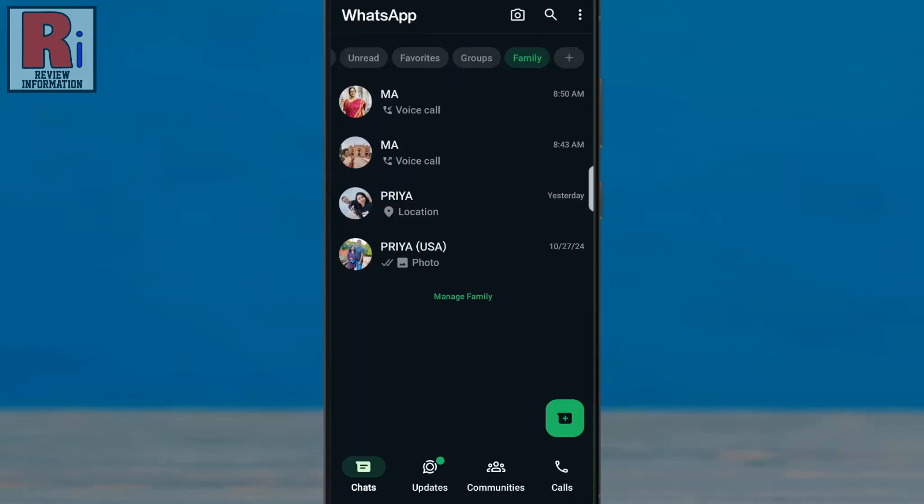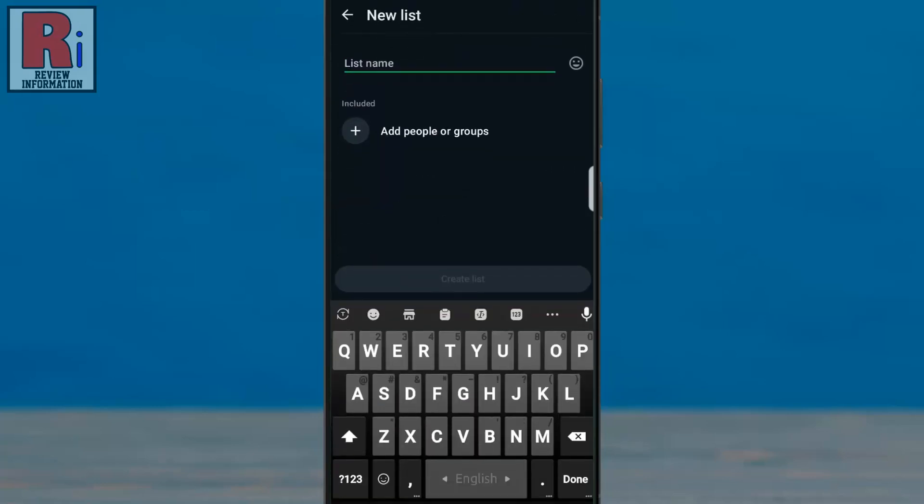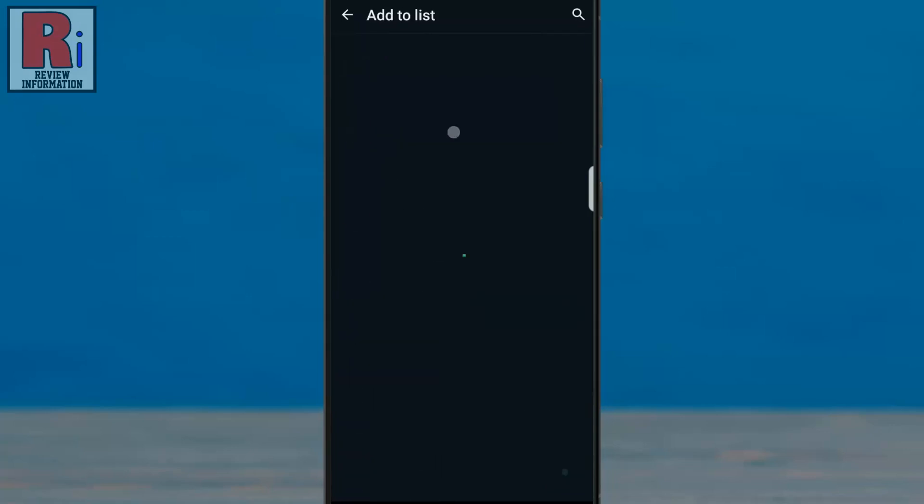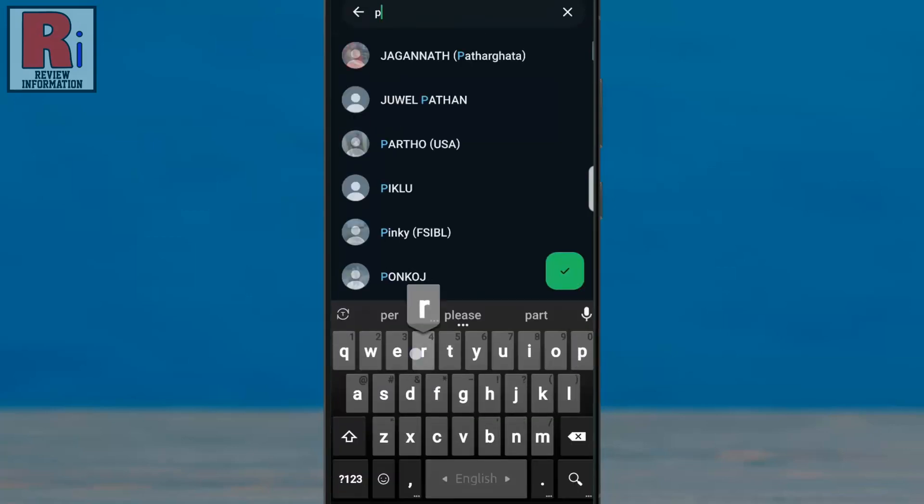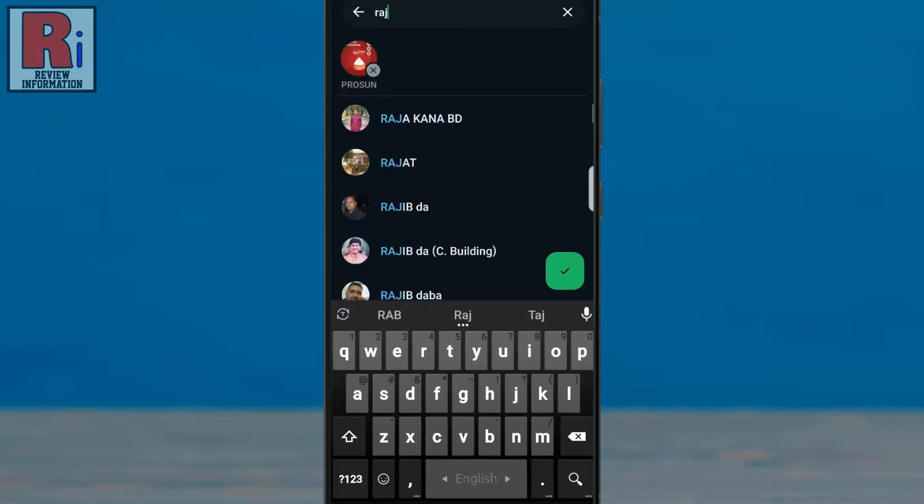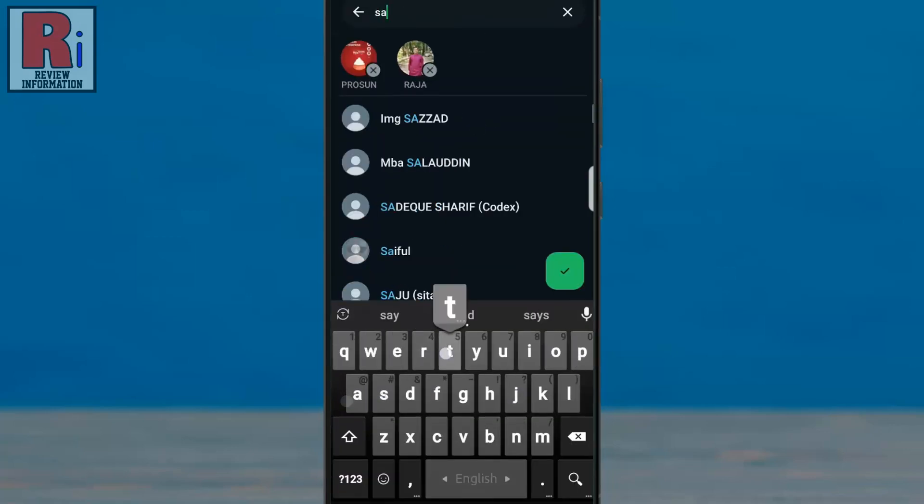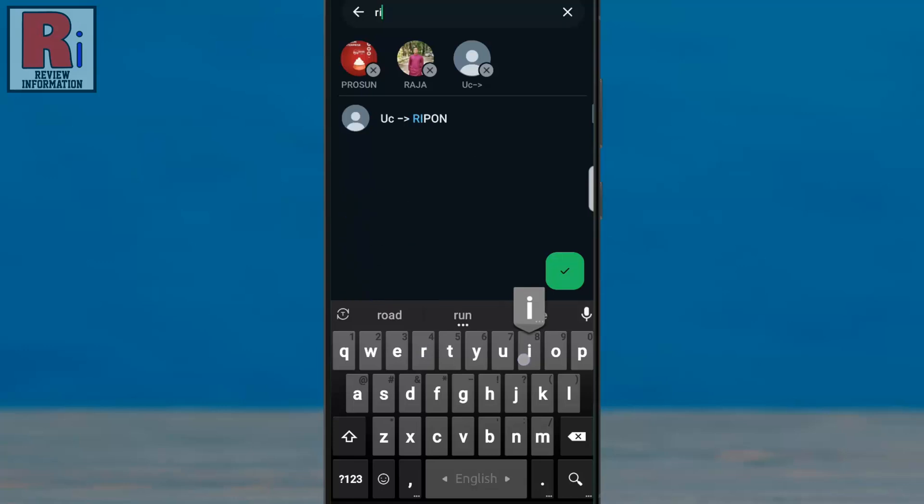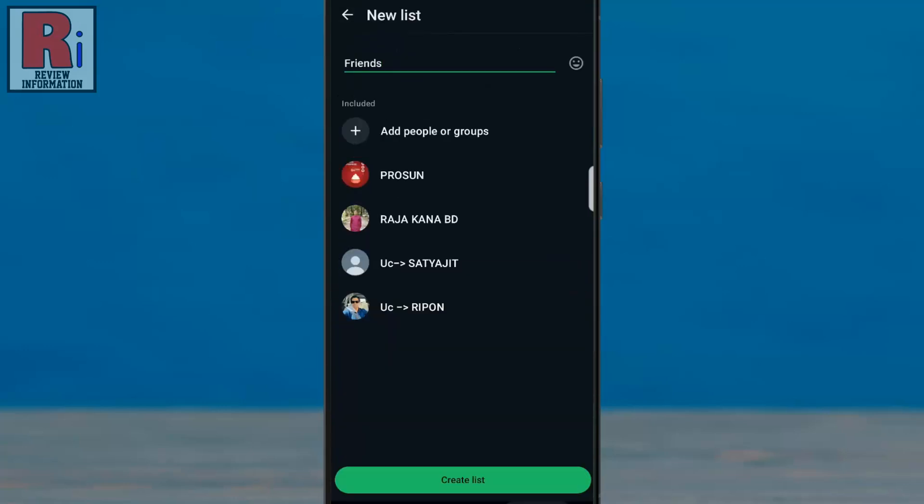You can create up to 20 custom lists, making it easier to filter important contacts. You can quickly locate specific conversations without scrolling through lengthy chats.